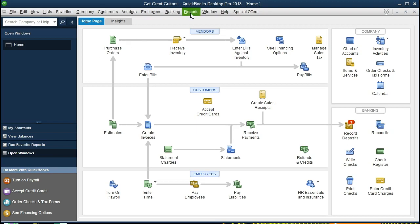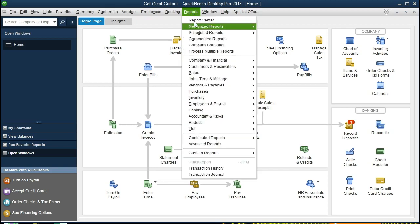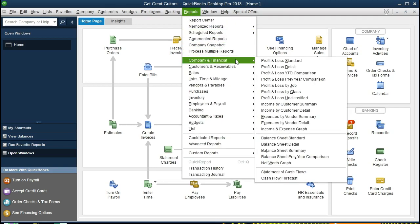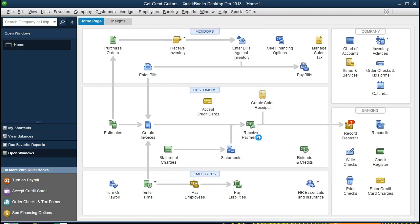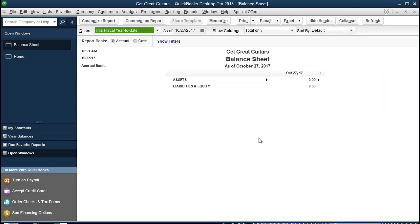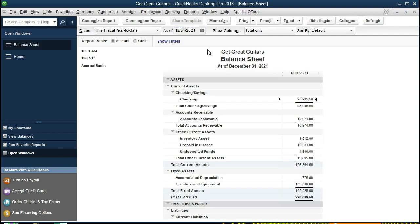Making a balance sheet by going to the Reports drop down up top, going to Company and Financial, scrolling down to the Balance Sheet. I'm going to change the date right here to 12/31/21 and there's going to be our balance sheet as of December 31st 2021.